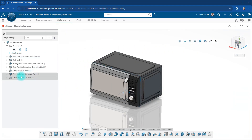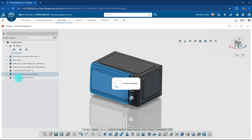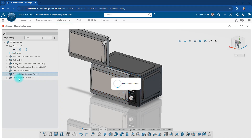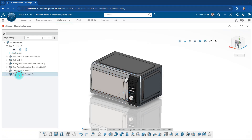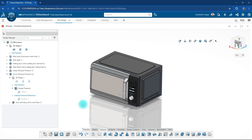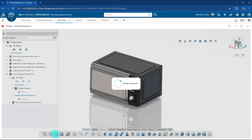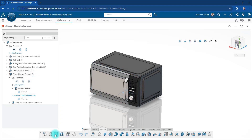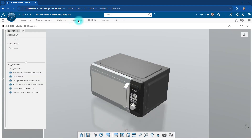By dragging and dropping the door and glass components of the microwave into this new component, we successfully change the origin of the microwave cover. After saving the changes, we return to the XStudio screen.